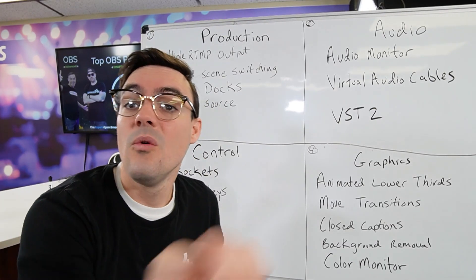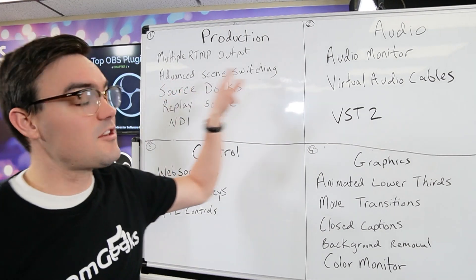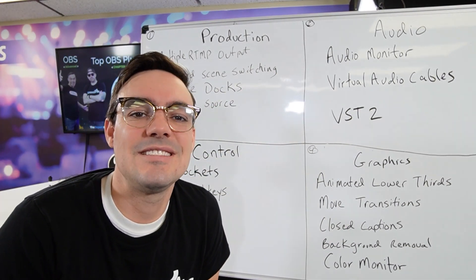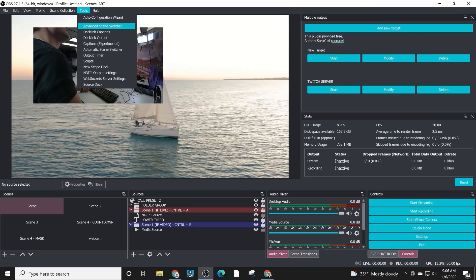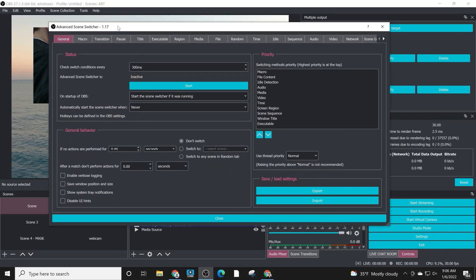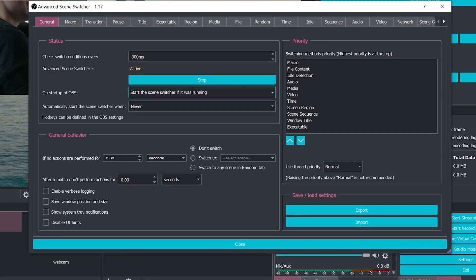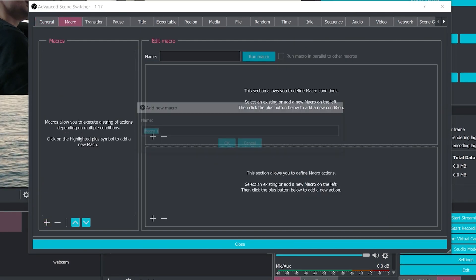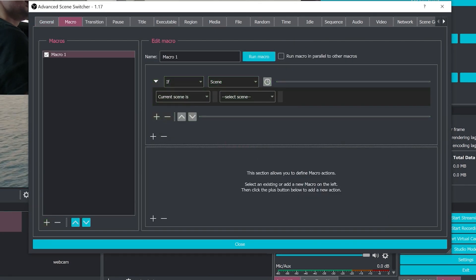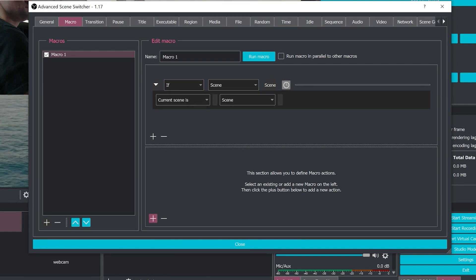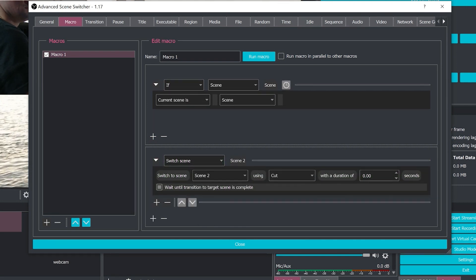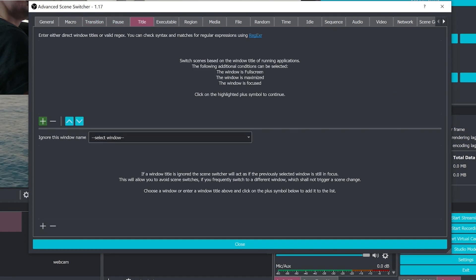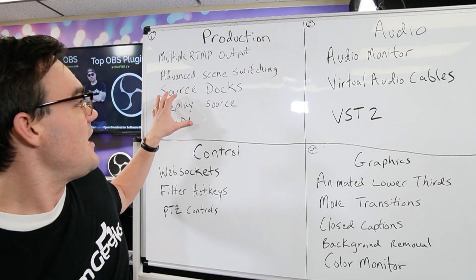The next production tool is called Advanced Scene Switcher. If you are a one-person production and you're trying to do it all yourself, Advanced Scene Switcher can set up rules inside of your video production to do scene switching and other graphical elements automatically. For example, if a specific microphone turns on you could switch a scene. We'll look at that in more detail.